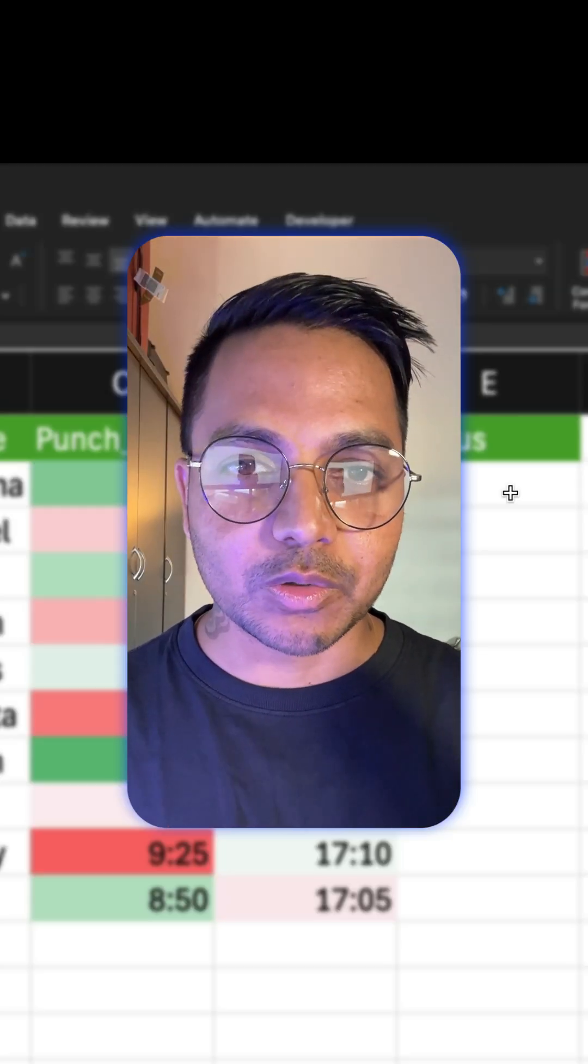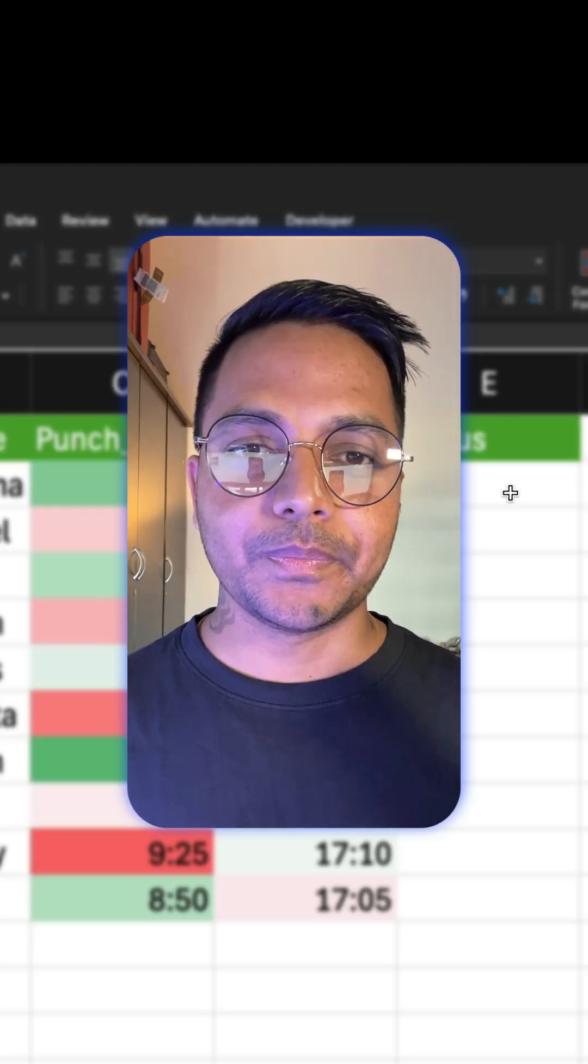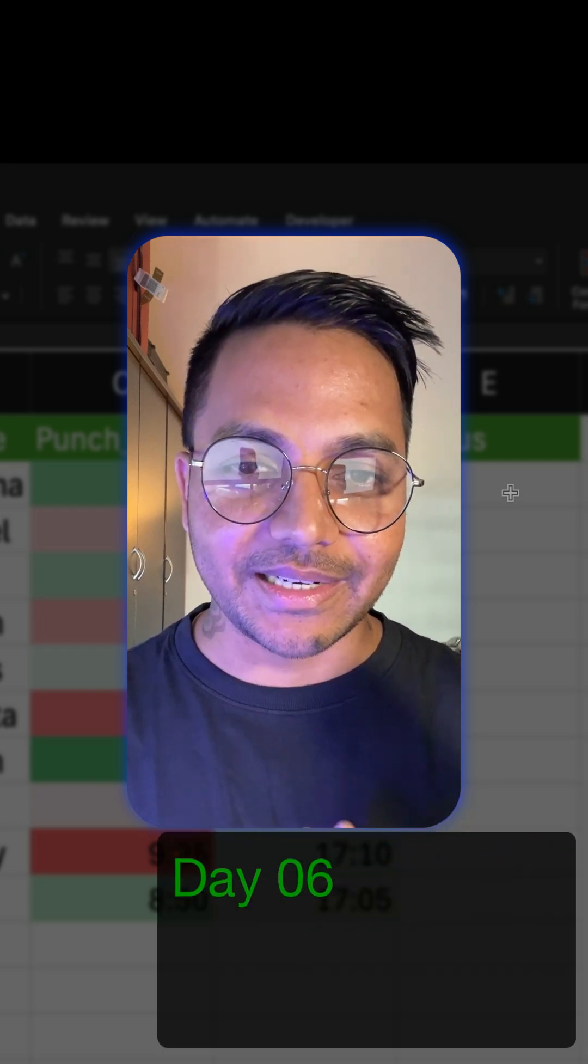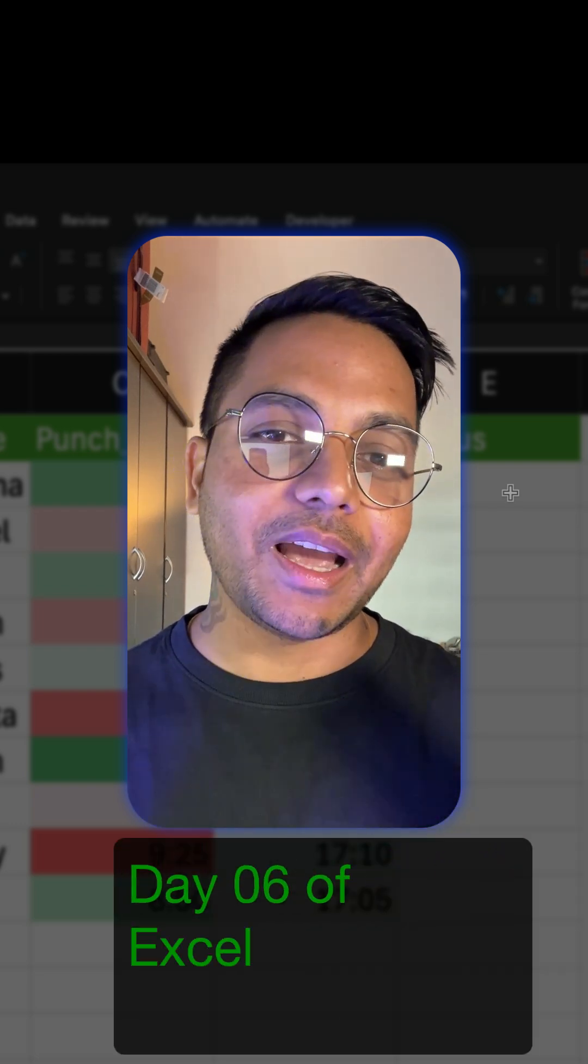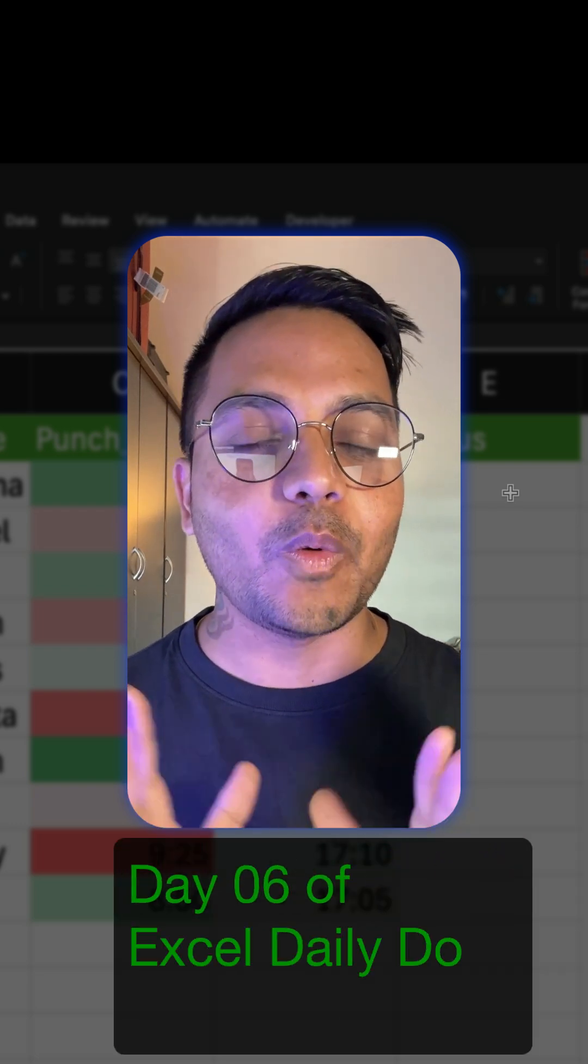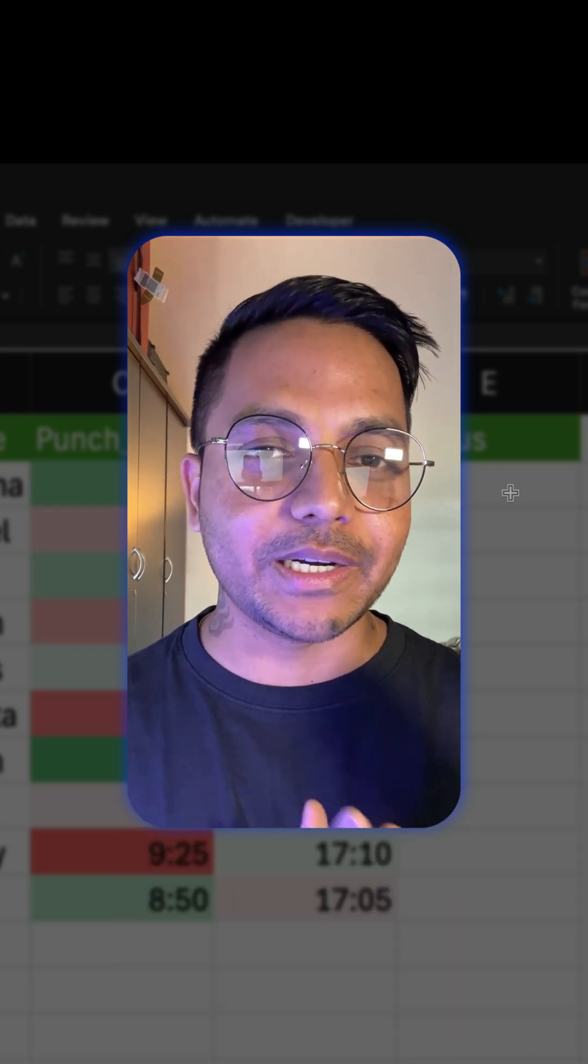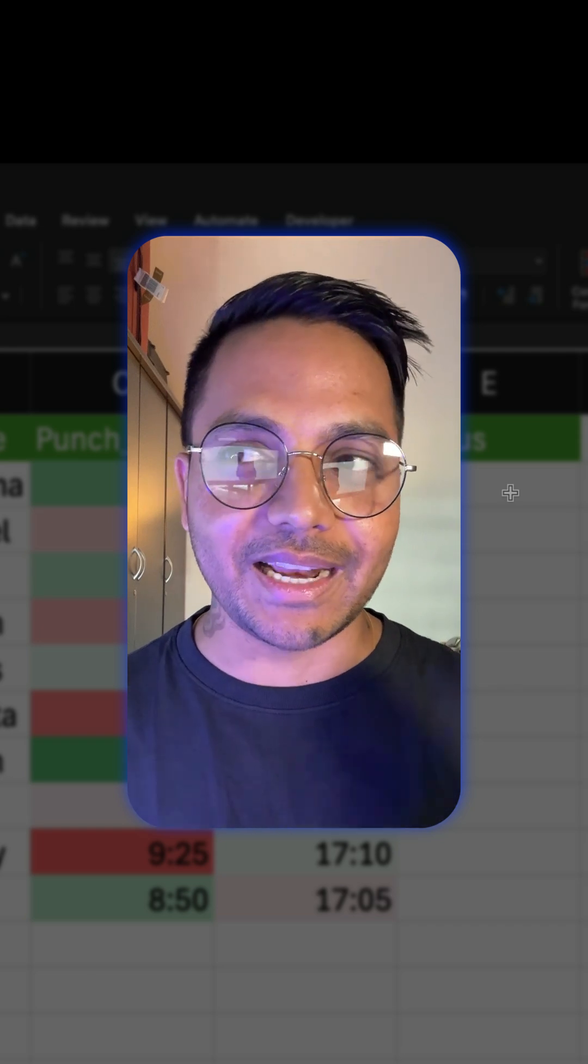Hi, this is day 6 of our Excel Daily Dose series where I teach every day one Excel function that I'm using in my day to day task as a senior analyst.